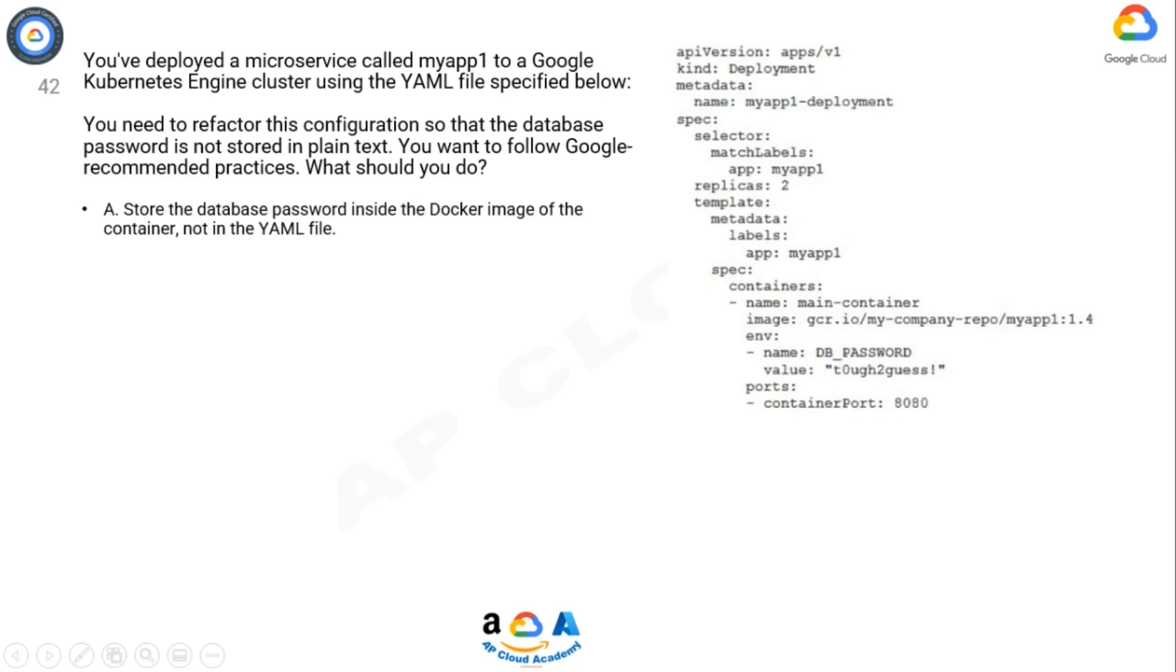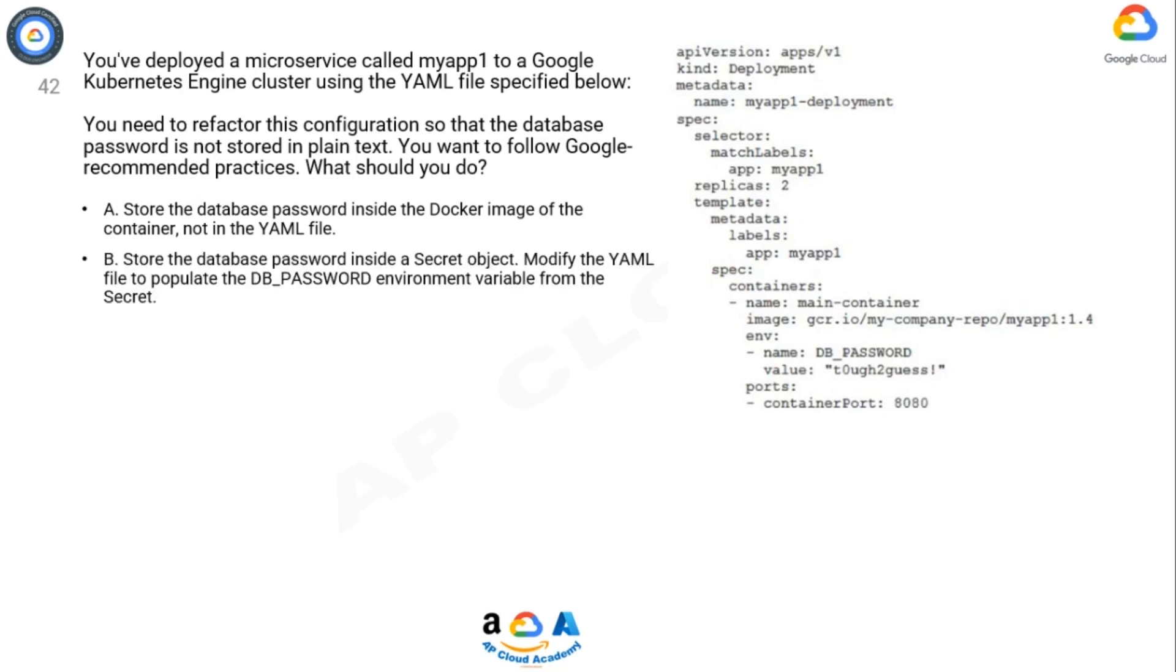A. Store the database password inside the Docker image of the container, not in the YAML file.